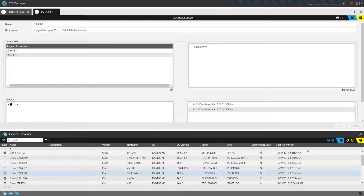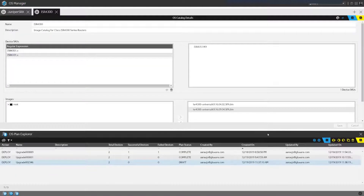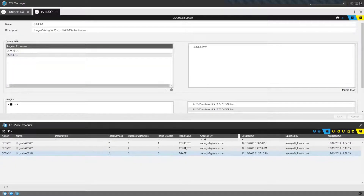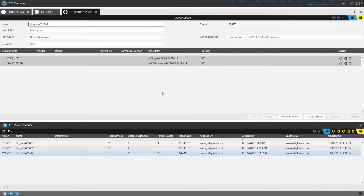Once I've uploaded my images and created my catalog, the next step is to create an upgrade plan. Upgrade plans are intended to be single-use so we can maintain a history of specific actions. For example, today I need to upgrade this set of devices, and I can specify a ticket number — a ServiceNow, Remedy, or any external ticketing system ticket — to associate with the action.